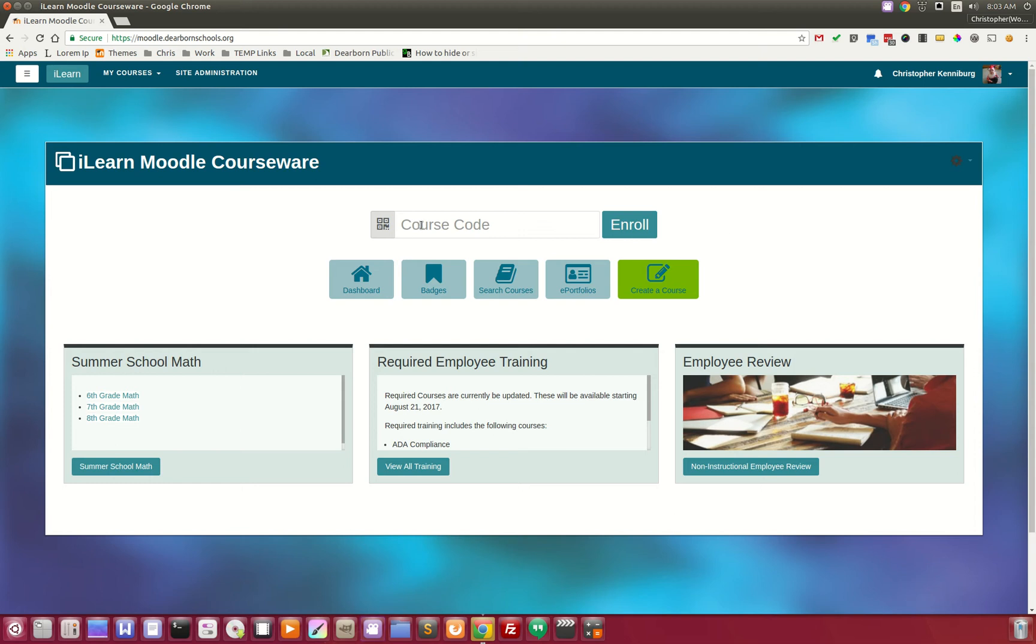Enrolling students into your ILEARN course couldn't be easier. Beginning this year, you will see six-digit codes that allow students to get directly into your course.